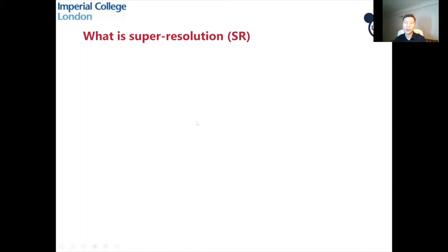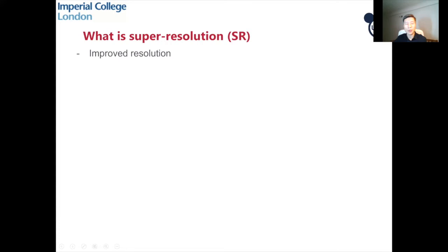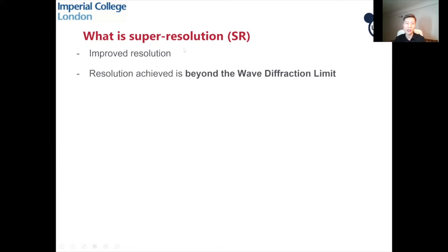I talked about image resolution in three directions in ultrasound imaging and how to measure spatial resolution. But what is super-resolution? When people talk about super-resolution, they might mean very different things. Some may mean significantly improved resolution, but there is a more rigorous definition: resolution achieved beyond the so-called wave diffraction limit.